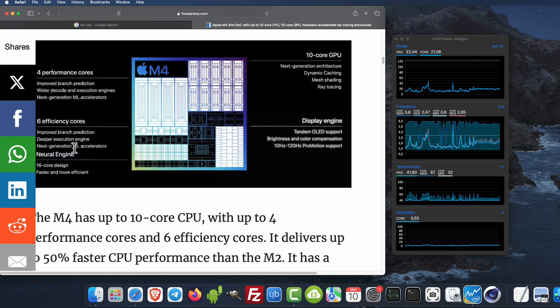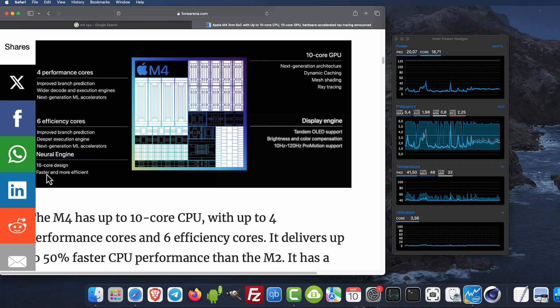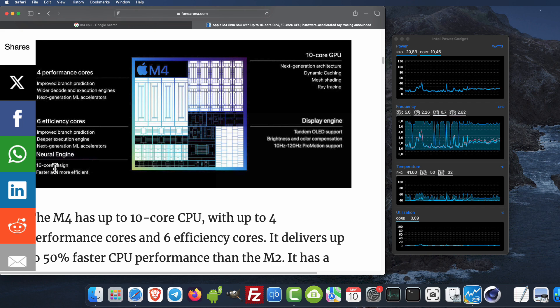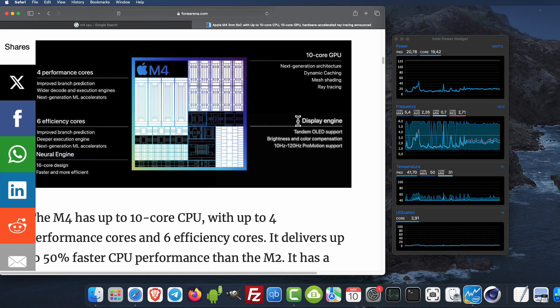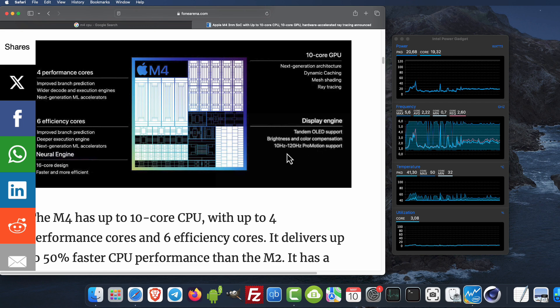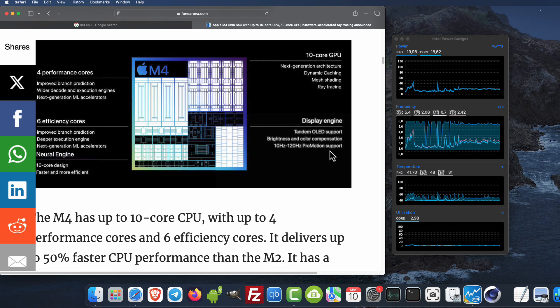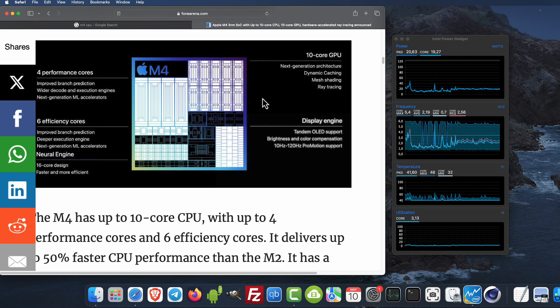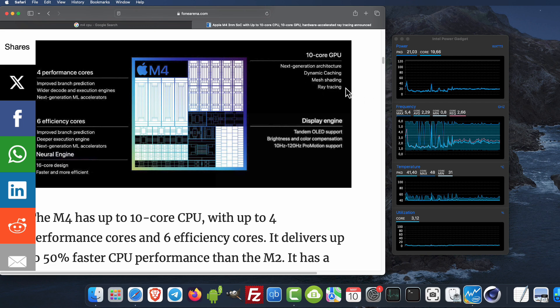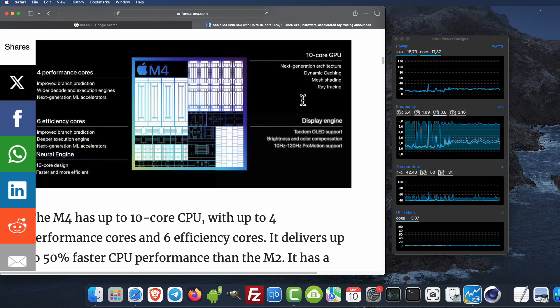The neural engine has a 60 core design and is faster and more efficient. The display engine supports up to 120 Hertz ProMotion and OLED. The GPU has next generation architecture with dynamic caching and hardware ray tracing.